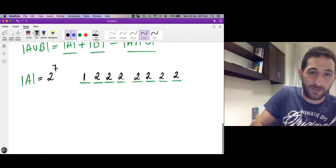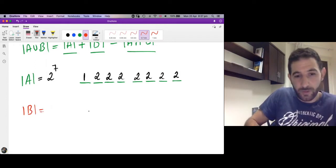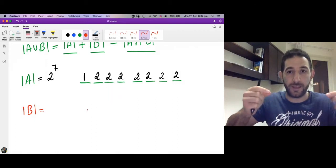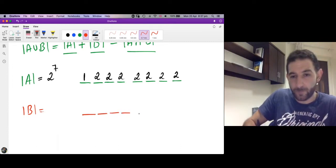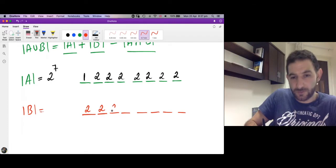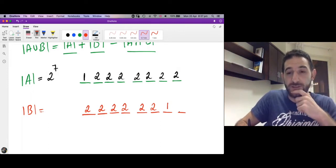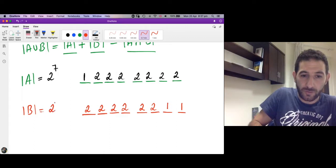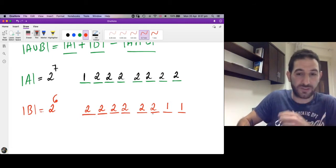For the cardinality of B, we want binary strings of length 8 whose last two digits are 00. We have 8 tasks. For the first 6 digits we have two choices each — either 0 or 1. For the 7th and 8th digits we only have one choice: we must fill each with 0. So |B| = 2^6.